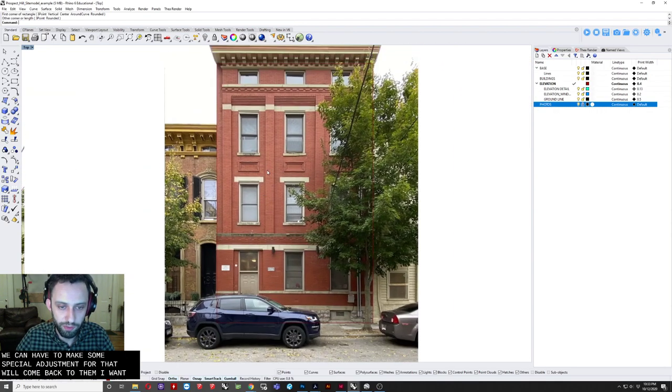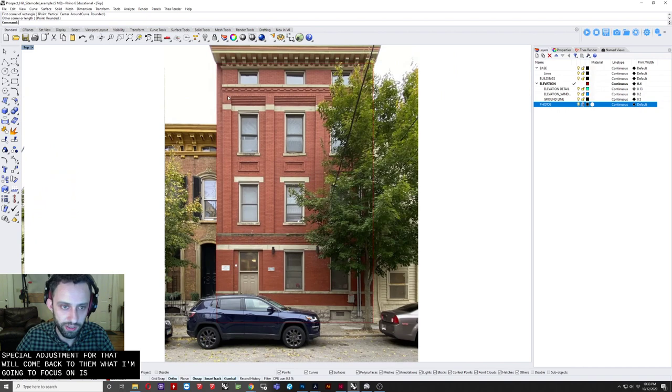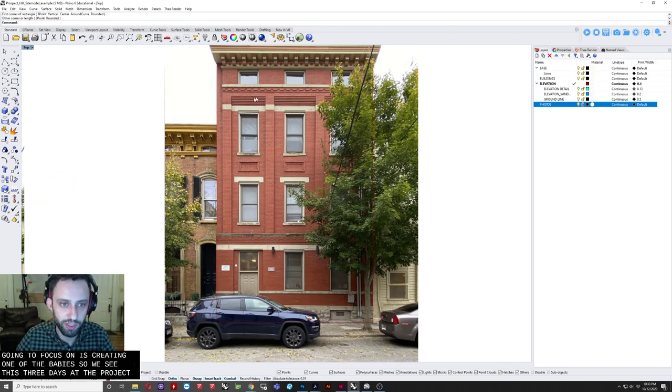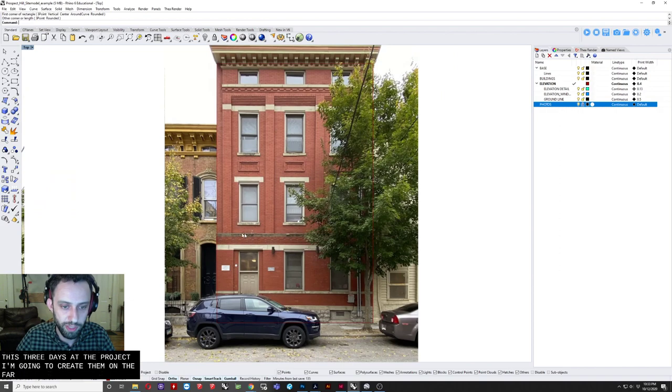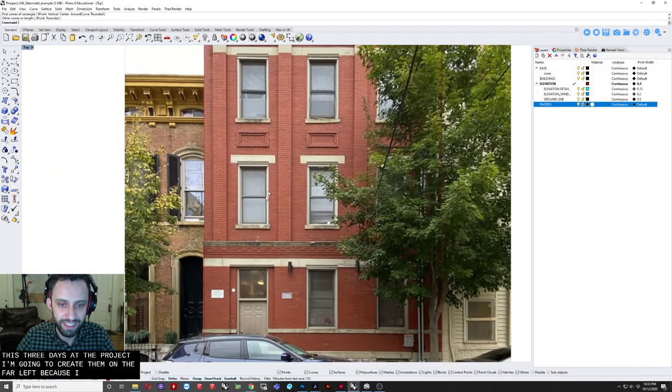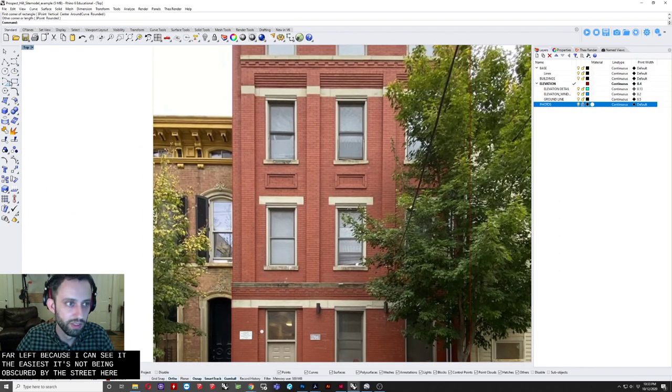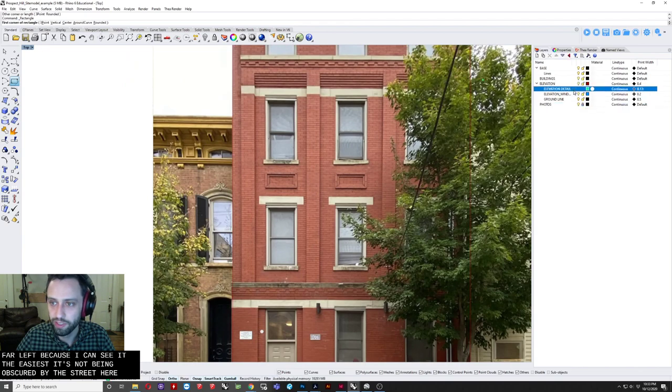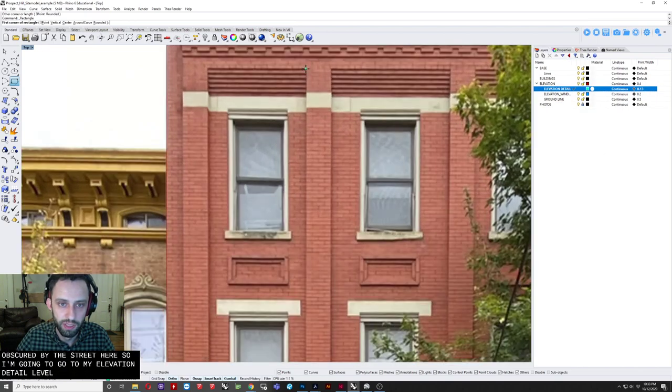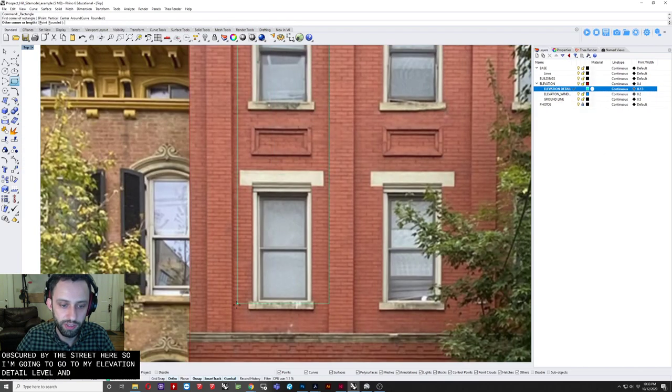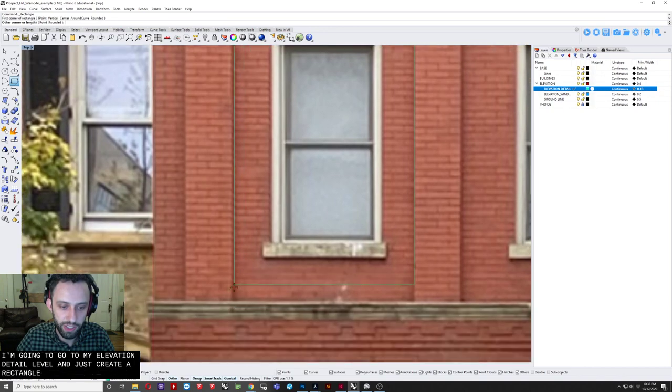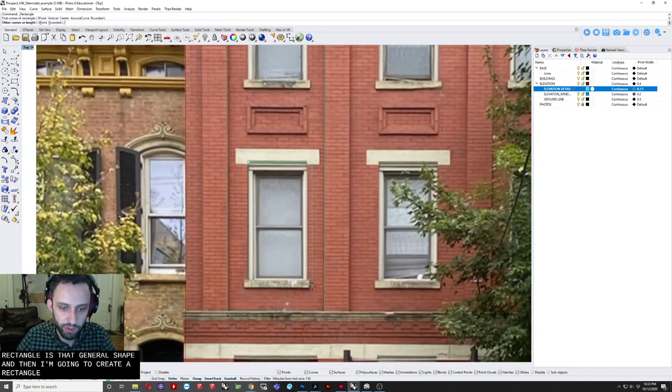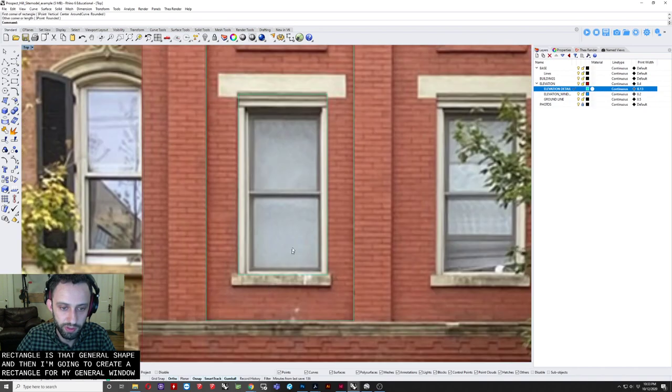So because we're seeing the underside of this cornice, we know that that's not going to be super accurate. So we're going to have to make some special adjustments for that. But we'll come back to that. What I'm going to focus on is creating one of the bays. So we see there's three bays at this project. I'm going to create the one on the far left because I can see it the easiest. It's not being obscured by this tree here.